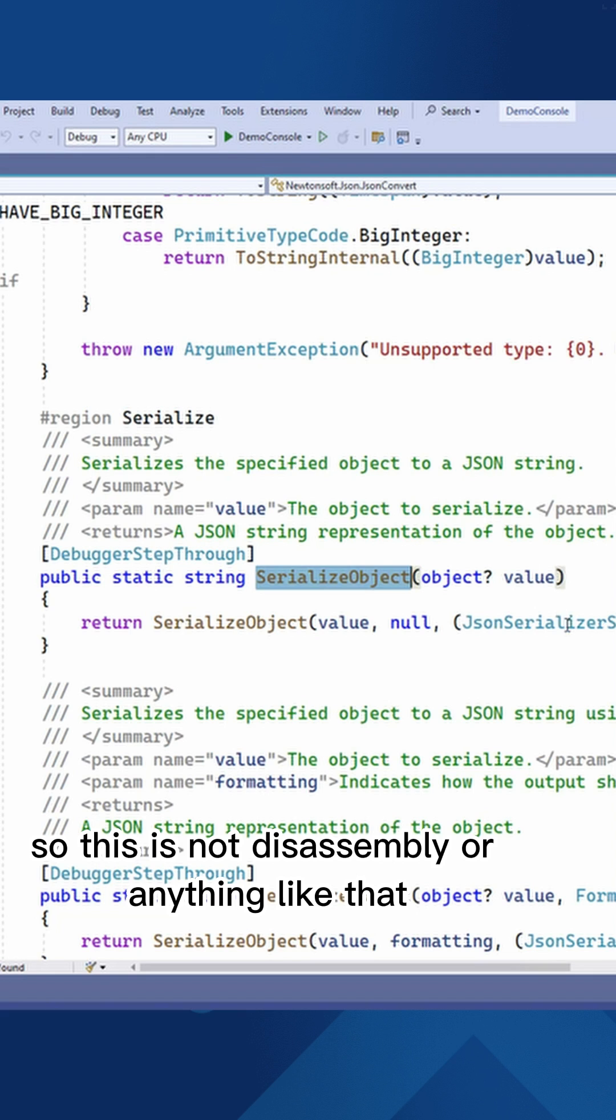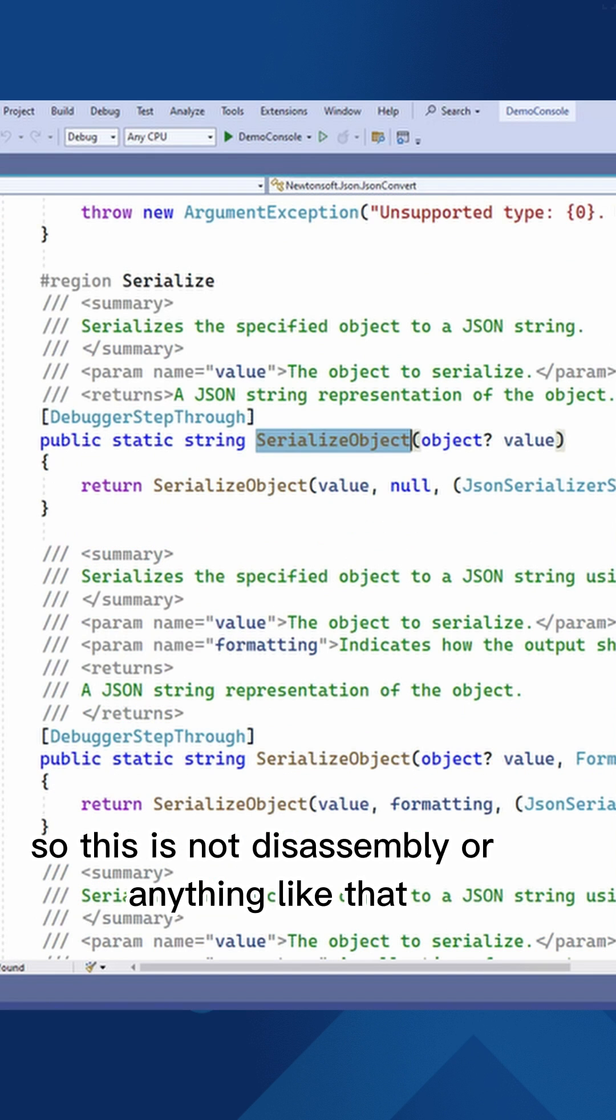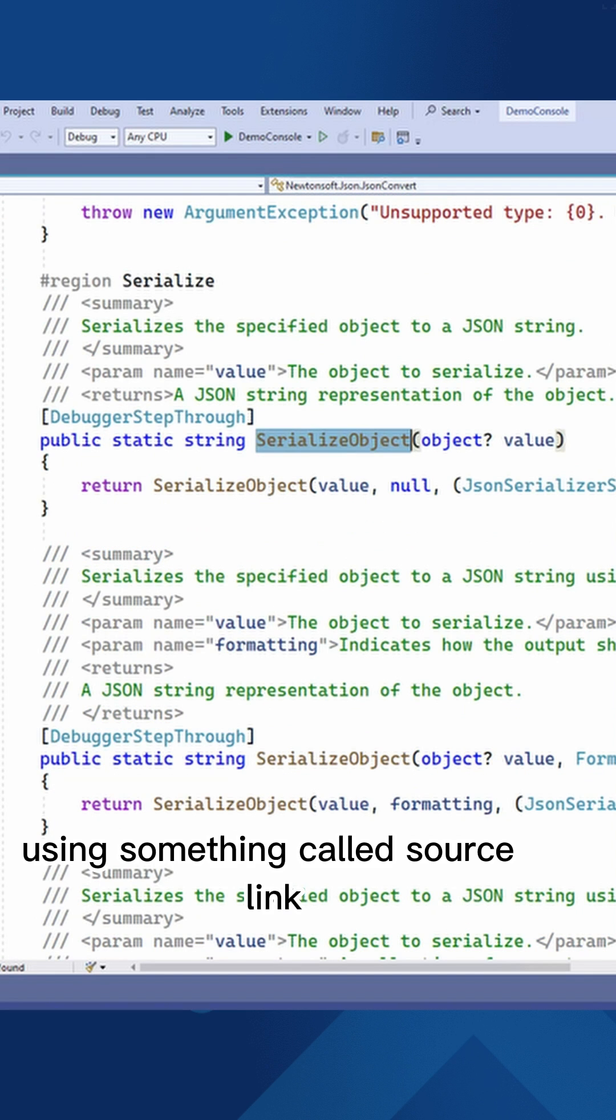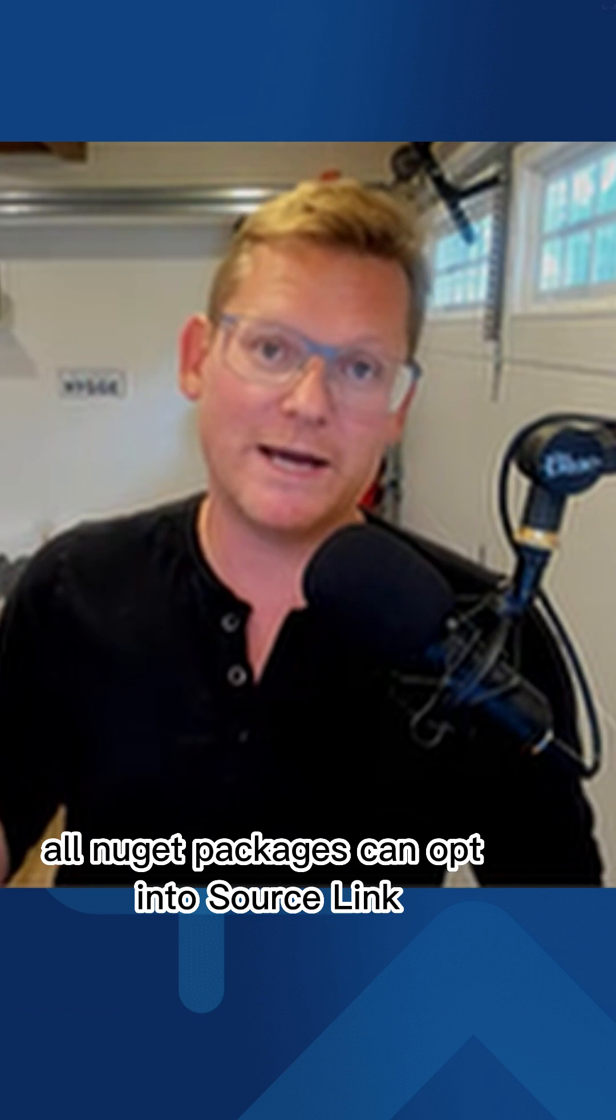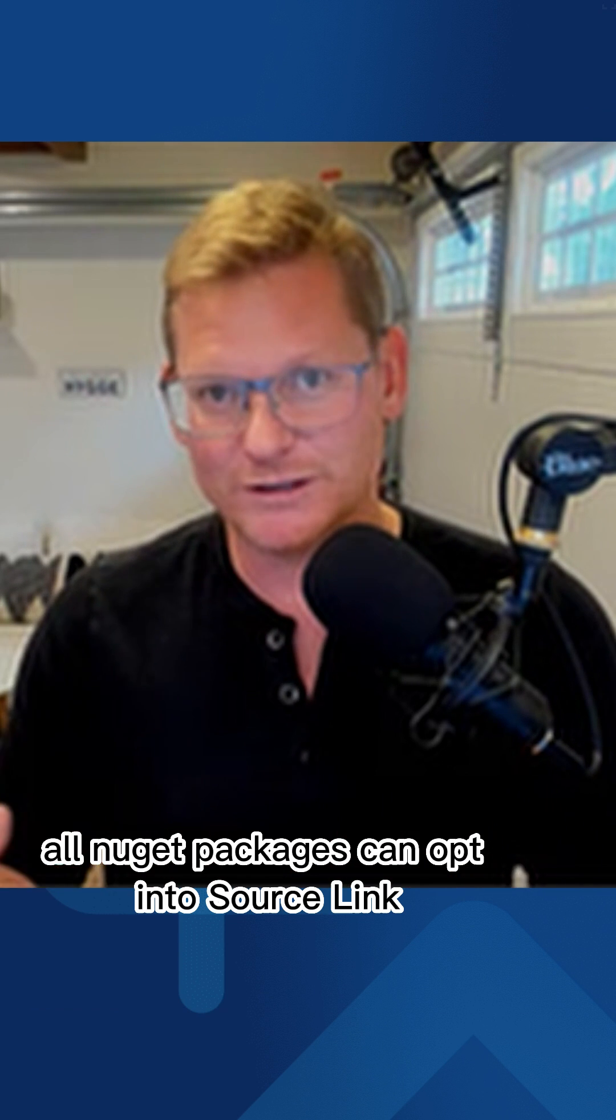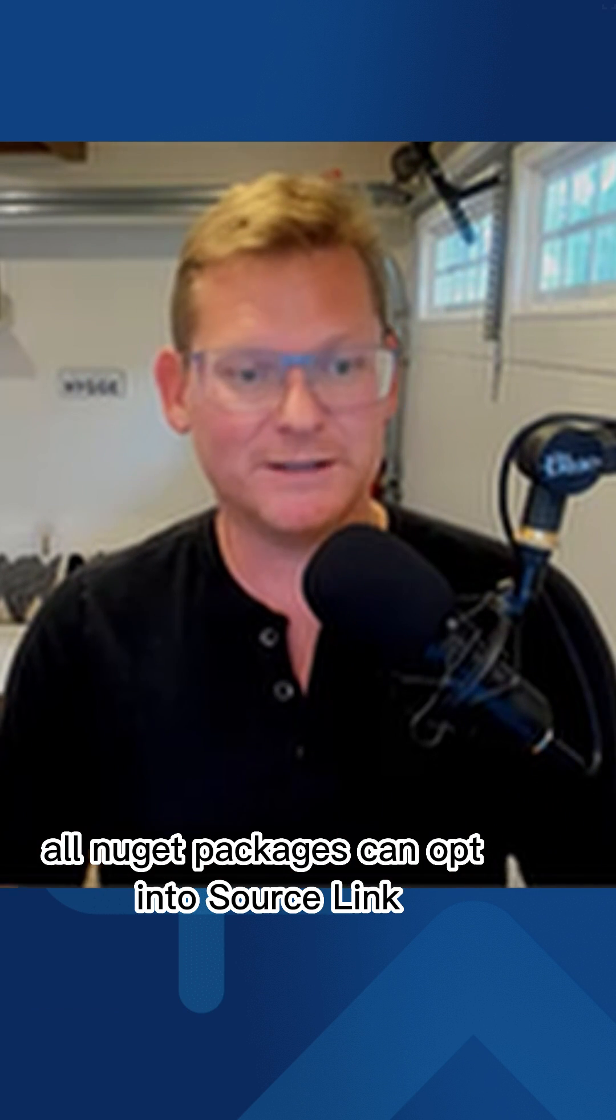So this is not disassembly or anything like that. This is the actual source code using something called source link. All NuGet packages can opt into source link.